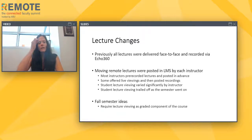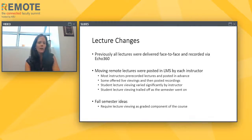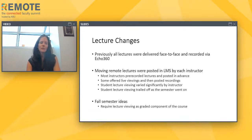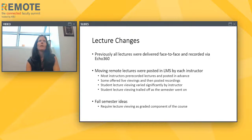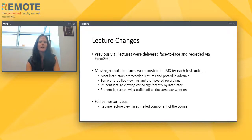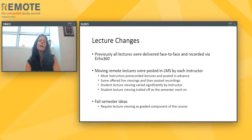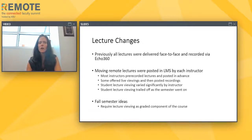For the fall semester, we've gone back and forth, but some faculty feel that requiring lecture viewing as a graded component is essential to getting students to actually watch and learn. Other faculty don't want to do that and prefer a different mechanism for awarding participation points — so this will vary instructor to instructor. Some plan to require lecture viewing and monitor analytics using a graduate assistant, or incorporate participation points directly into the lectures to ensure students are actually watching.